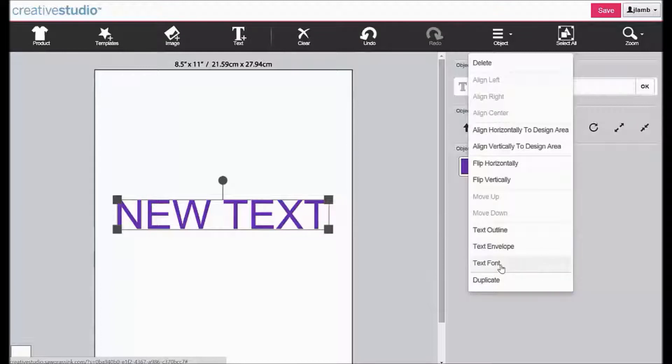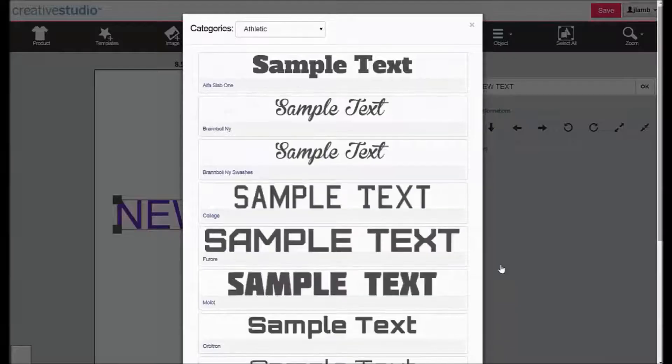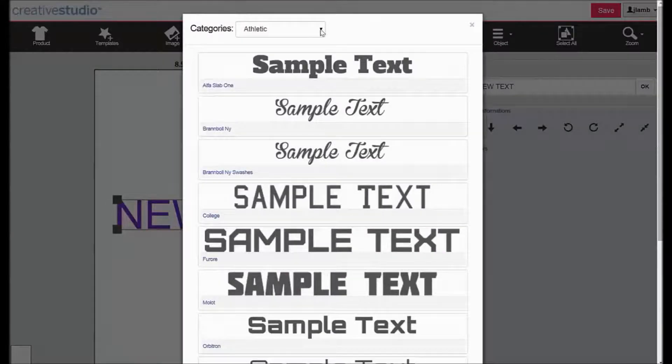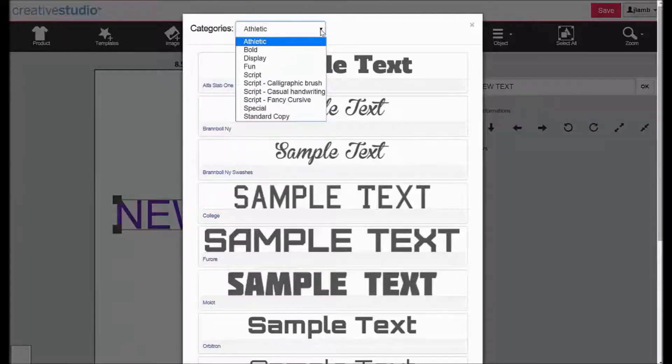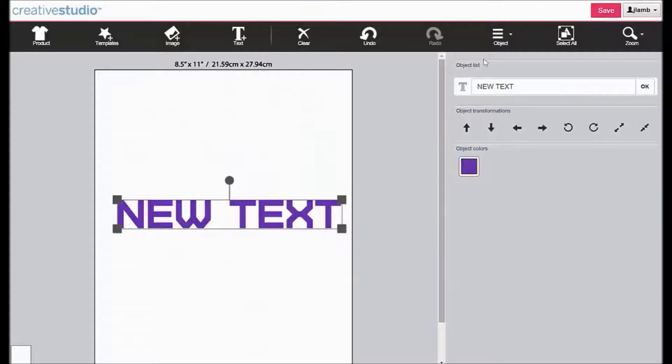To change the text font, click on it and this will give you access to the available fonts. You can see that there are multiple categories and each category contains different styles. Click on a font to select it.